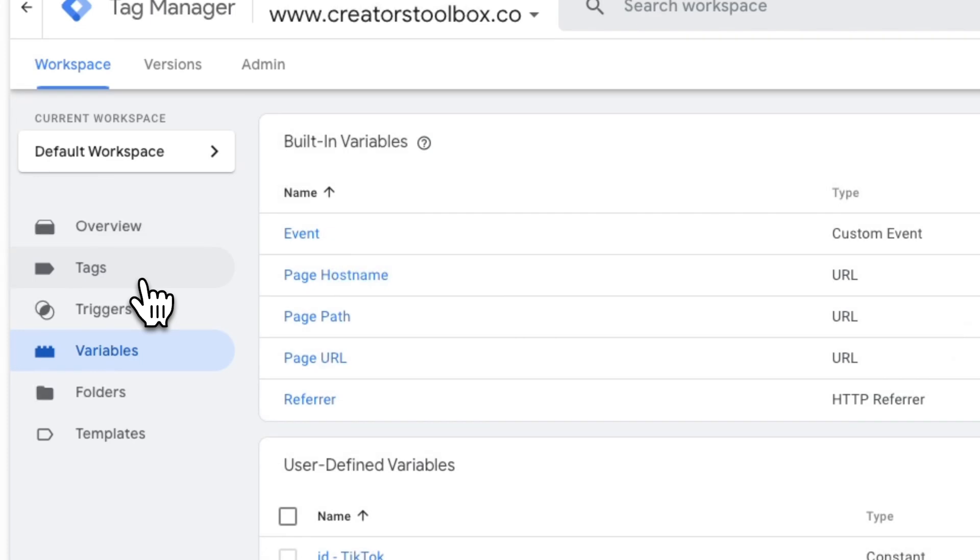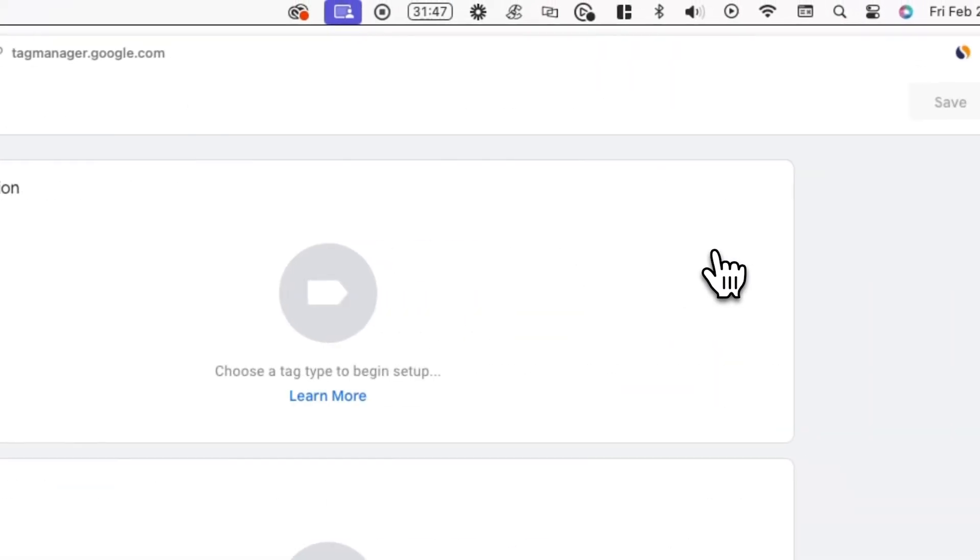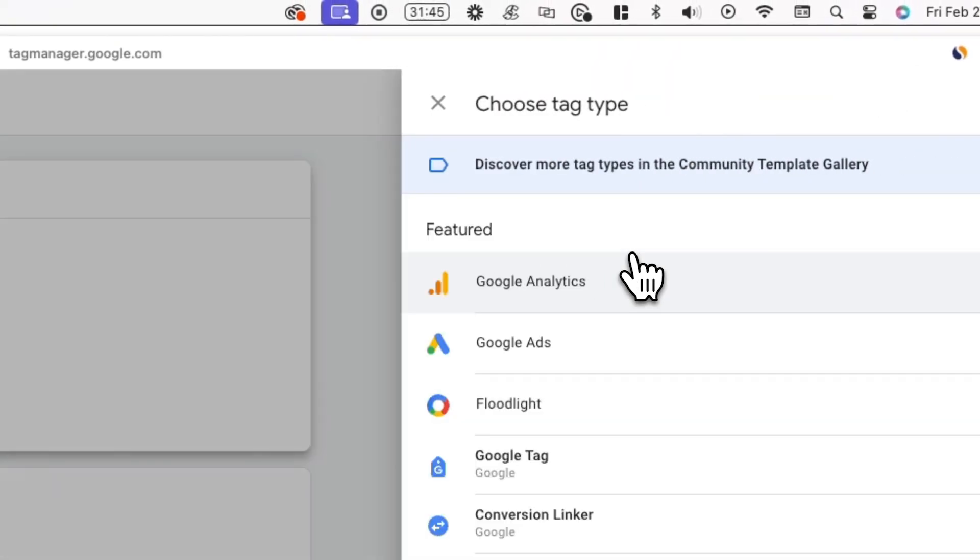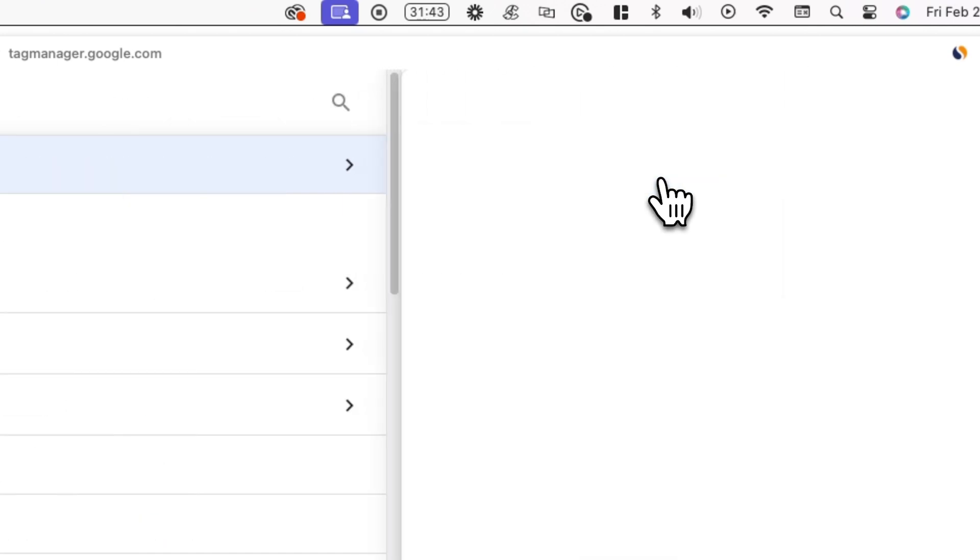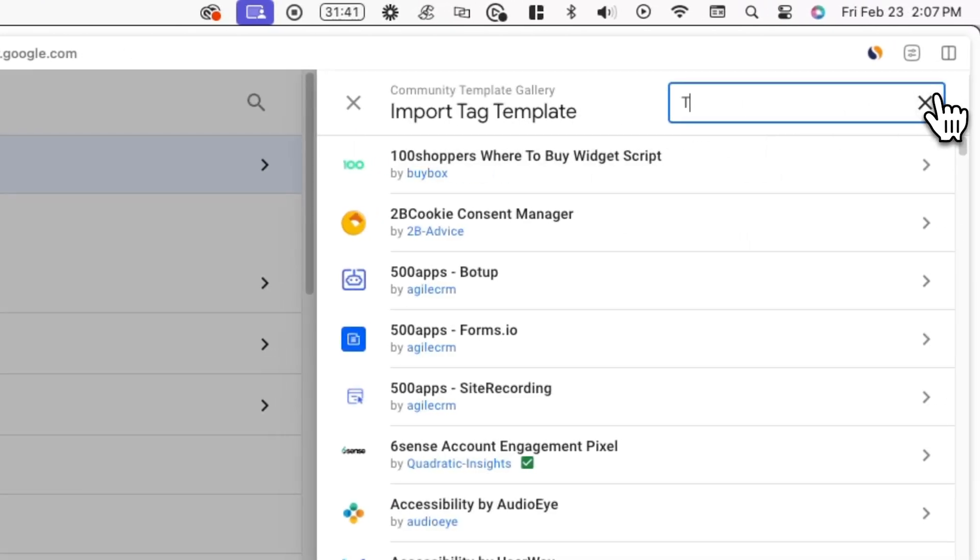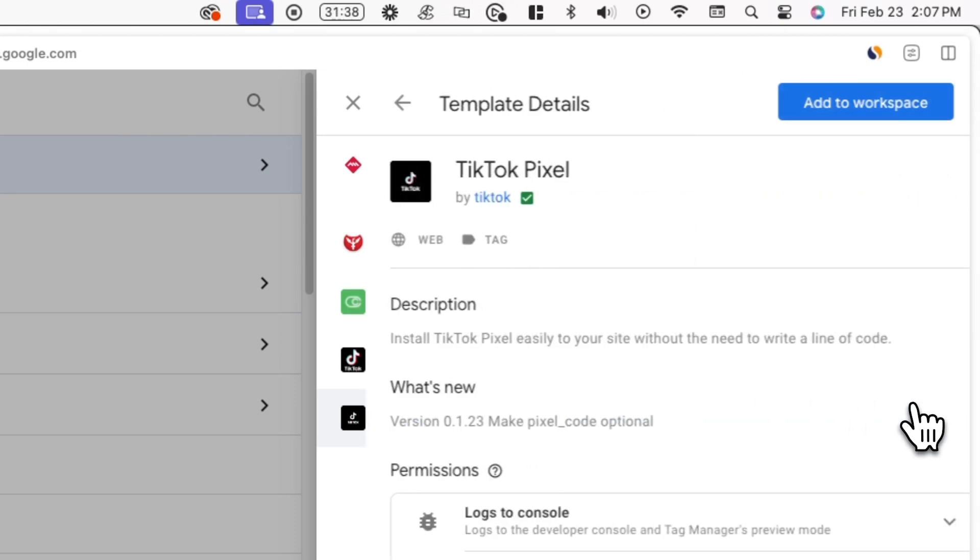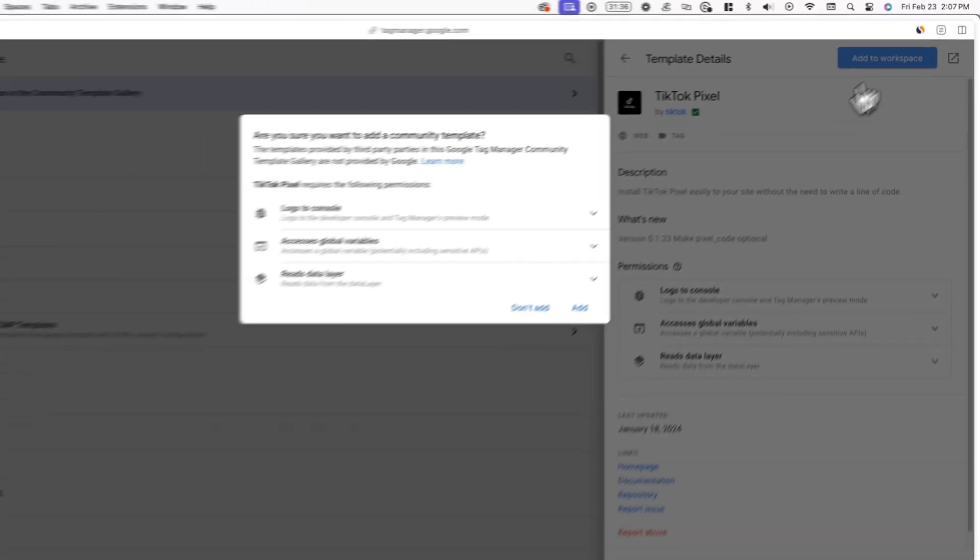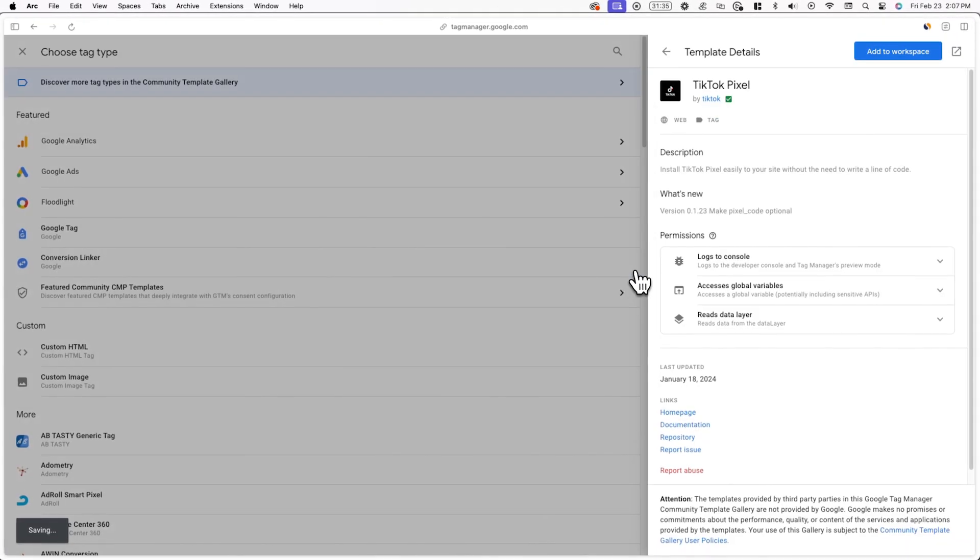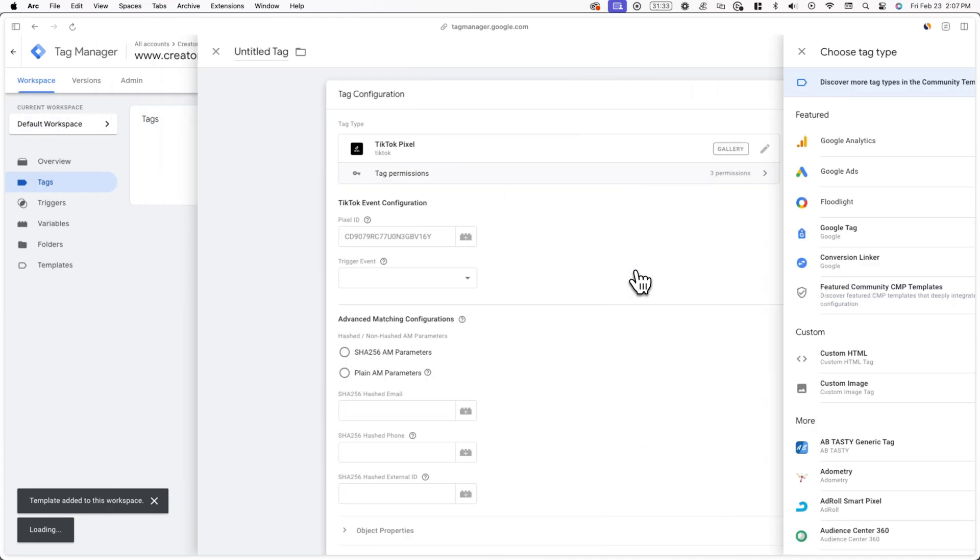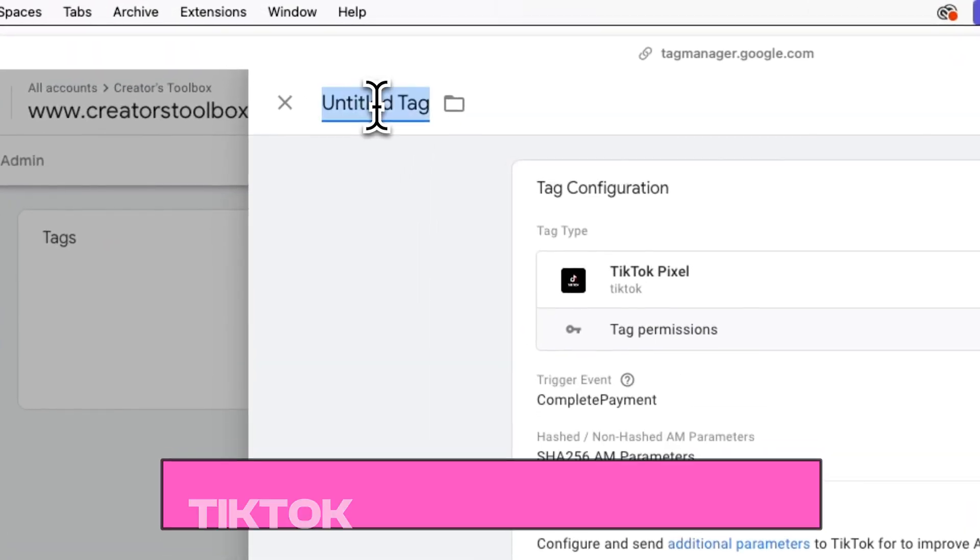Now the last step is to create an event tag. This is how you actually deploy the code that communicates the signup with the pixel collection code. First, go to tags in Google Tag Manager and create a new tag. Now click on tag configuration and discover more tag types and then search up TikTok and look for a TikTok pixel. Now click add to workspace in the top right and then click on add.